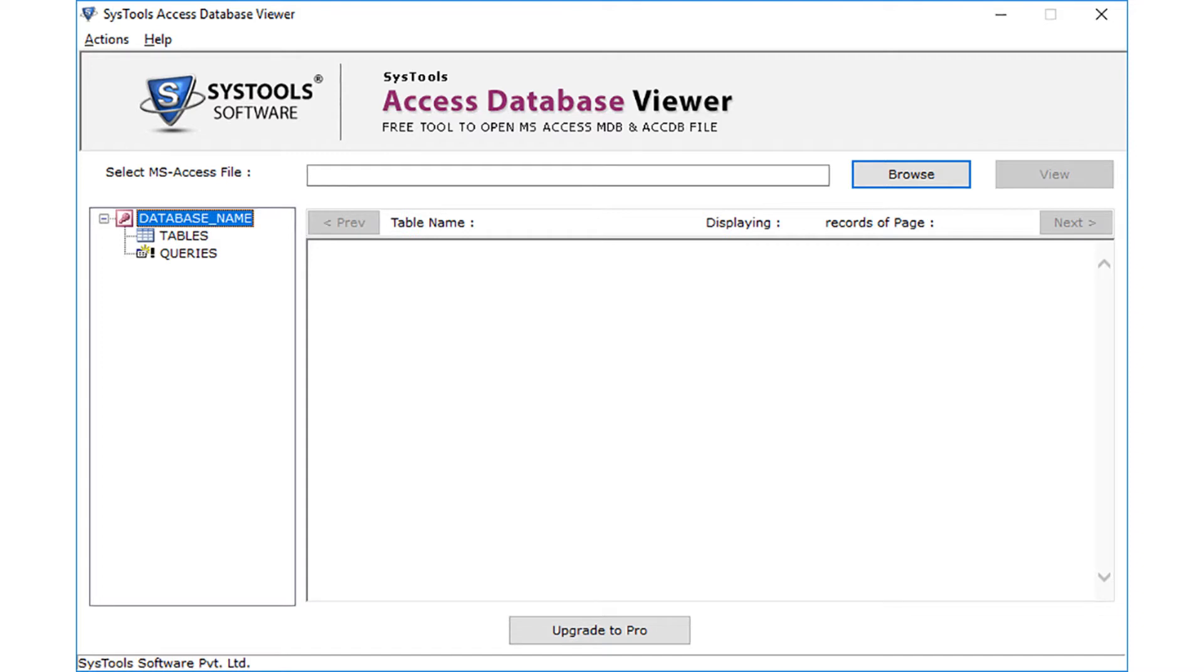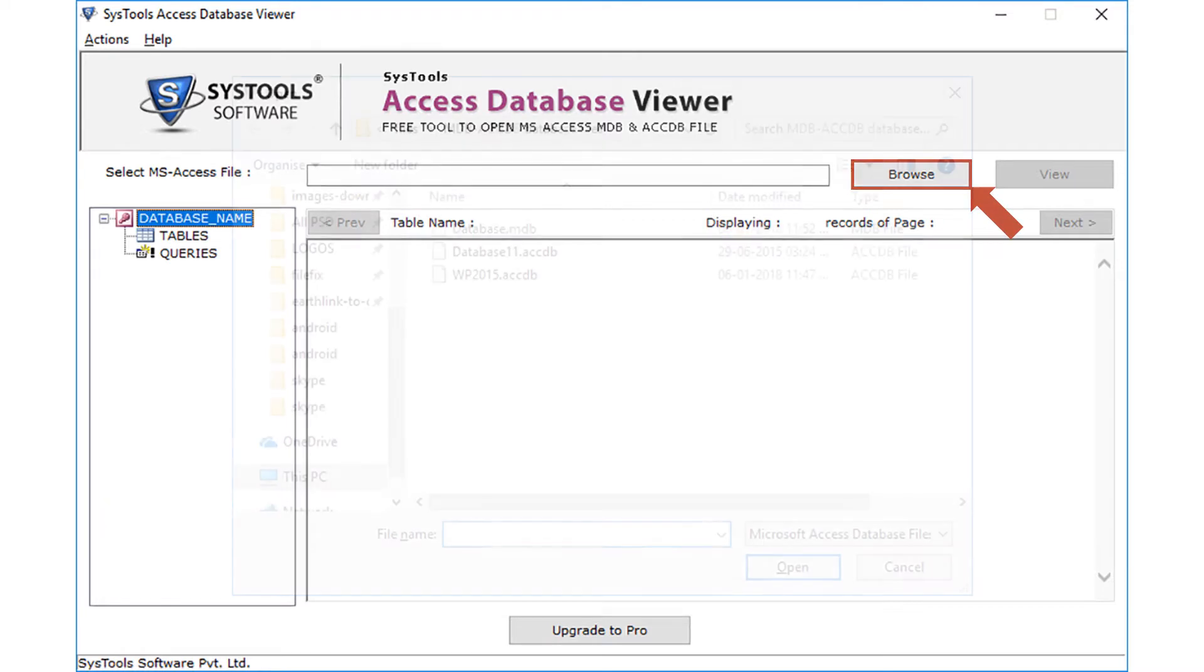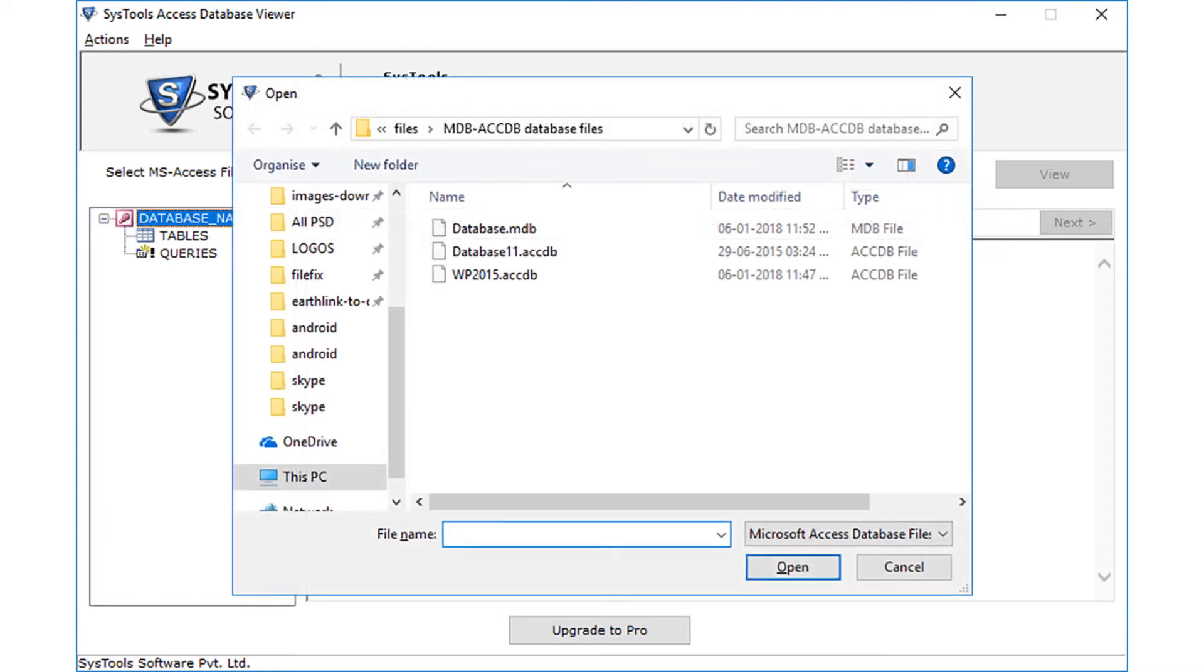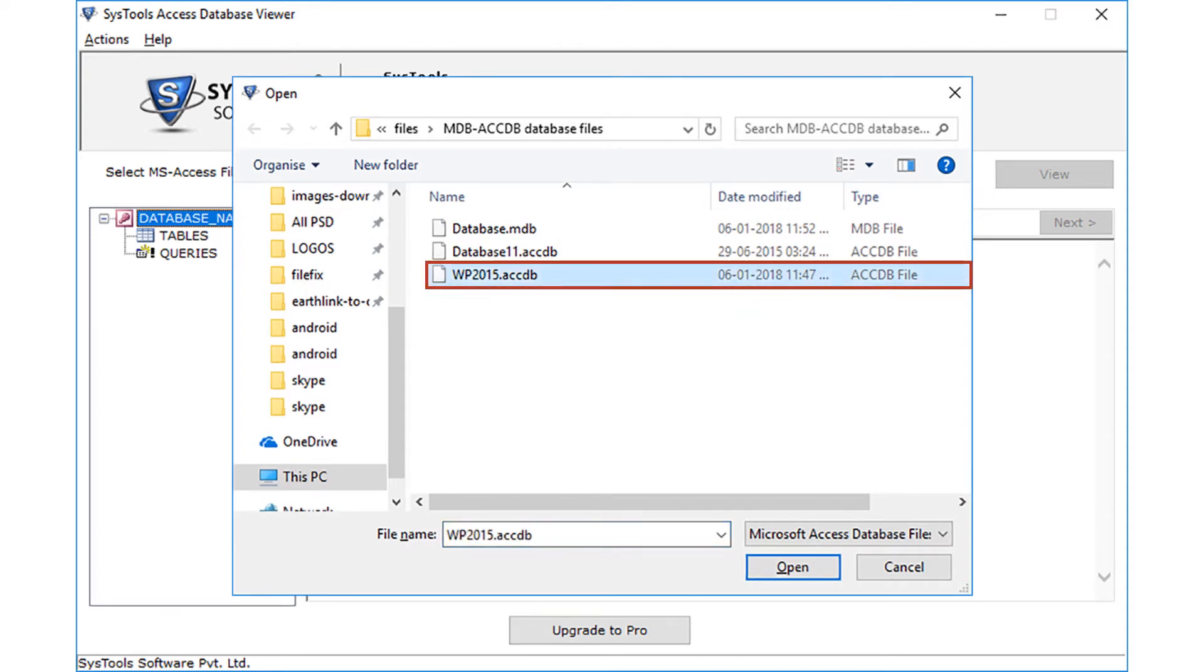On the navigation top of the software screen, you can see the browse button to add MDB or ACCDB file. A window appears to add the file. Select any file and click the open button.